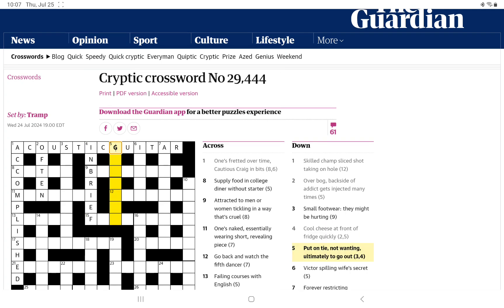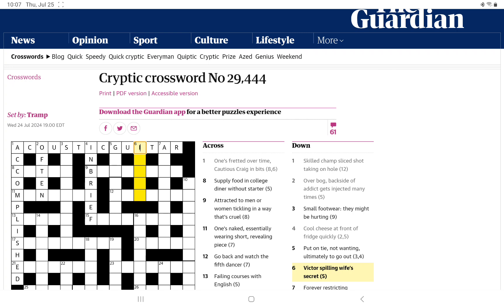Put on tie, not wanting, ultimately, to go out. I'm not even sure where the definition is for this one. It could be put on. It could be put on tie. Or it could be to go out.